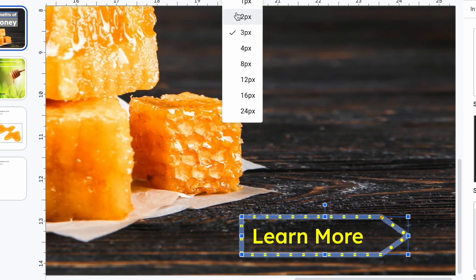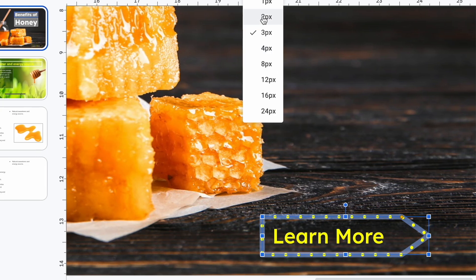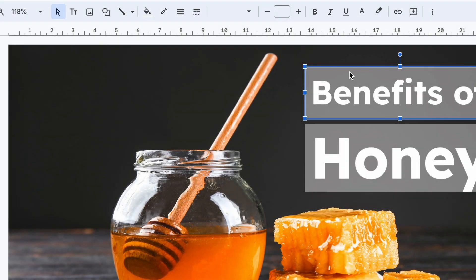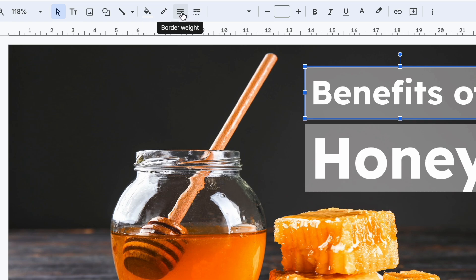Customizing them is super easy. Once you have selected an object, you will see these handy formatting options in the menu bar: border color, border thickness, and border dash type.